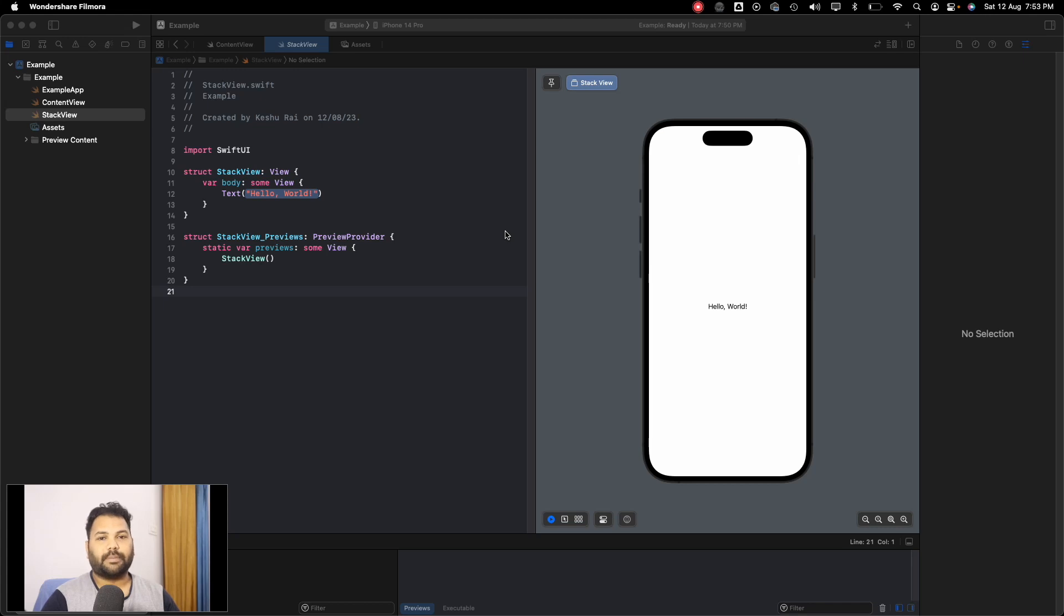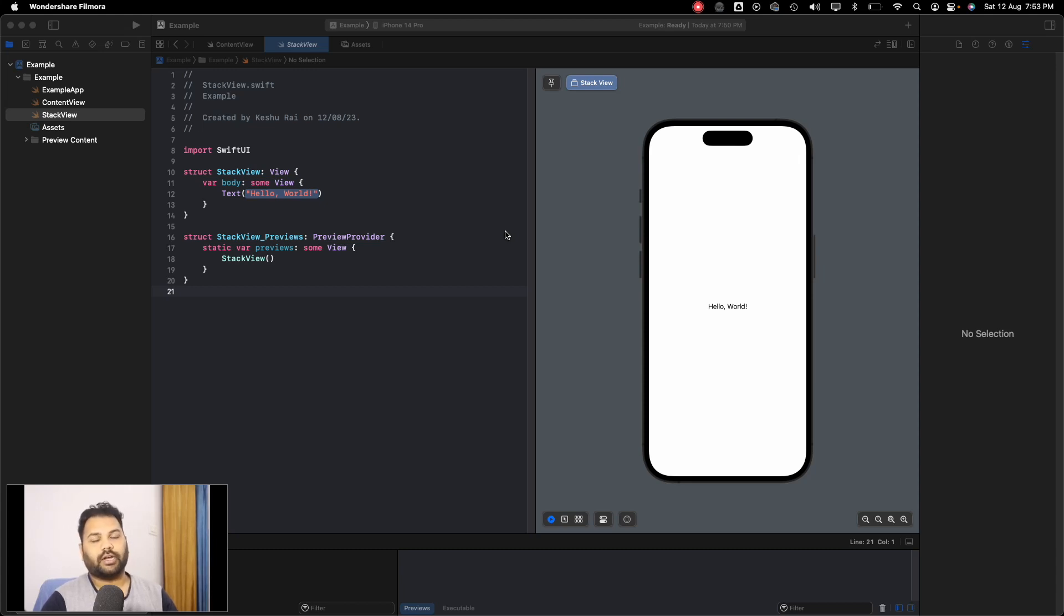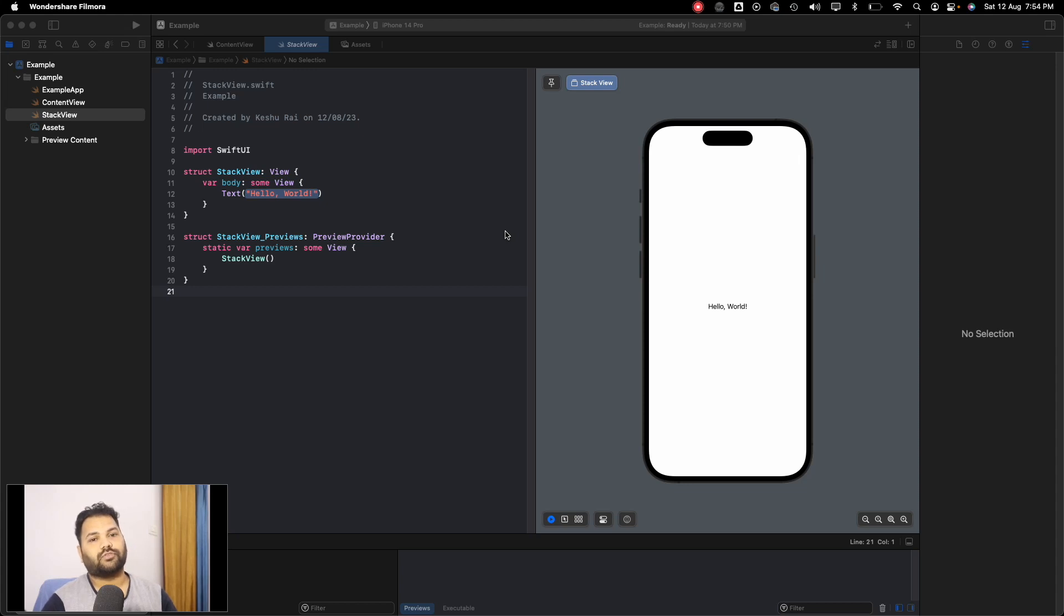Hi everyone and welcome back to another lecture of SwiftUI crash course series. In today's video we'll be discussing Stack Views. If you're familiar with UIKit, we were using Stack Views to align our content horizontally or vertically.